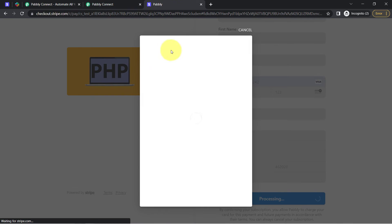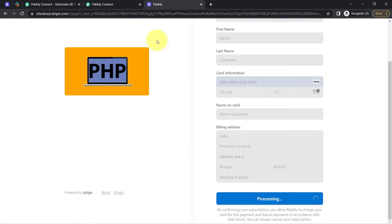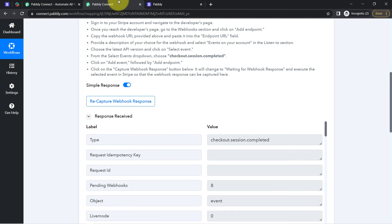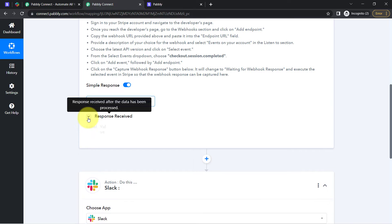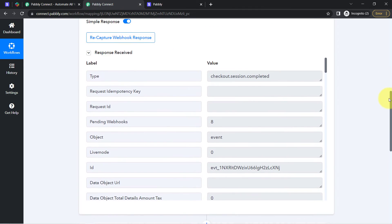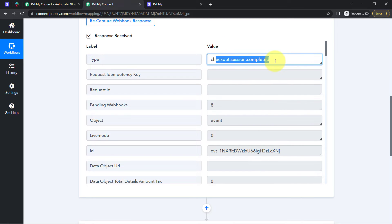As soon as the payment is successful, you will notice that the details of that payment will be received via Pabbly Connect. The payment is successful — 'Thanks for subscribing.' And here you can notice the response is also received in Pabbly Connect. Let me show you the details one by one. Here we have the event type as 'checkout session completed,' which is the same trigger event.